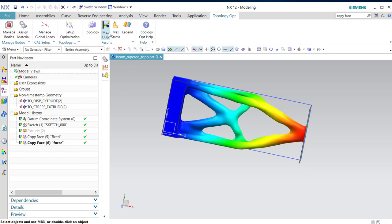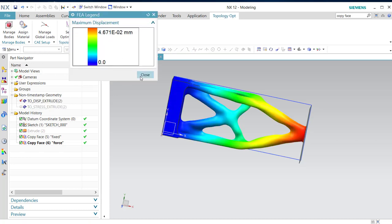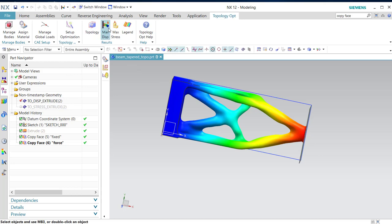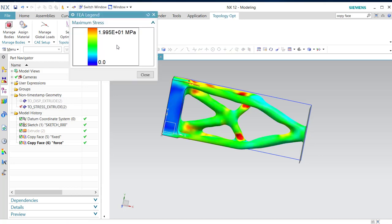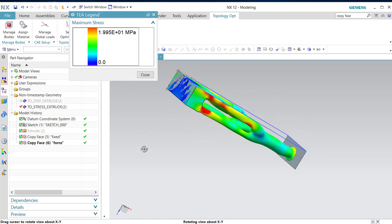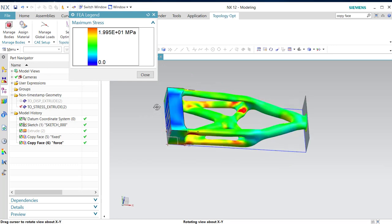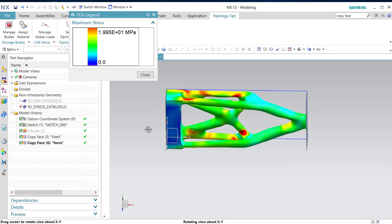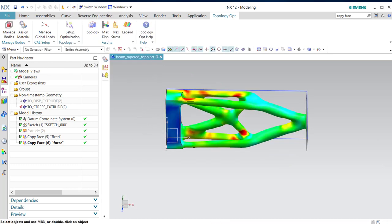I remove the body again, delete, and go to topology optimization. And you can see the maximum displacement approximately, and maximum stress about megapascals. So this was the end of this video.